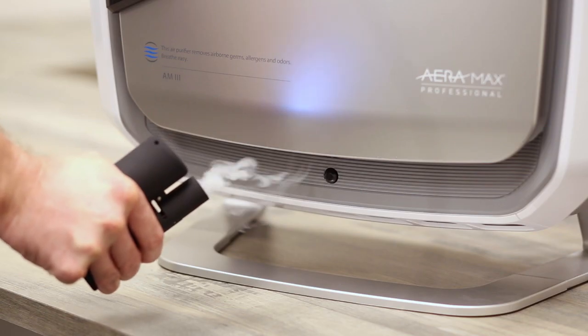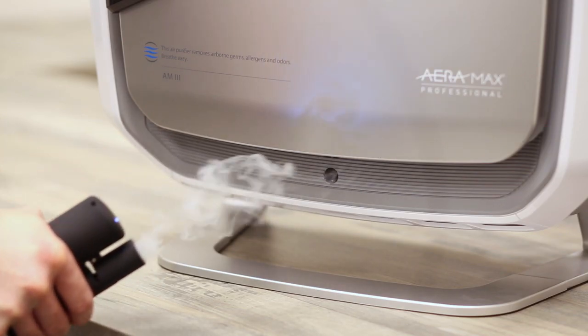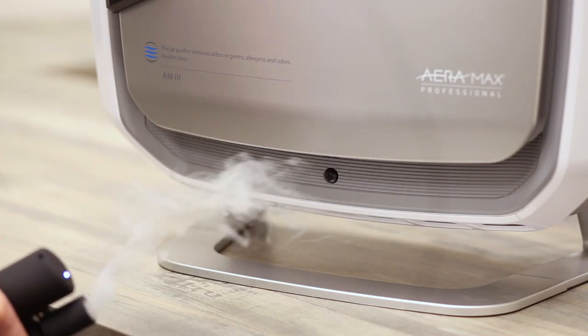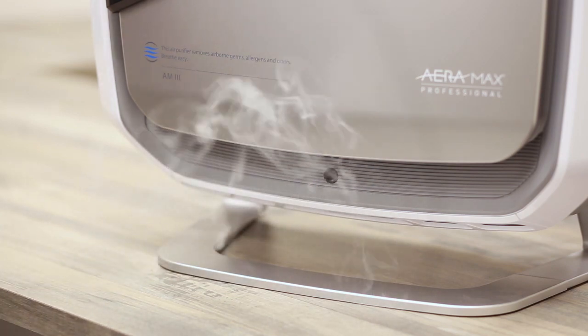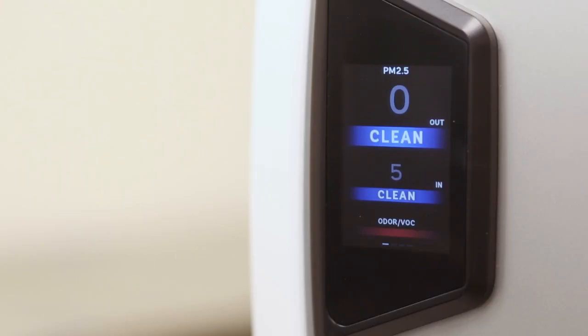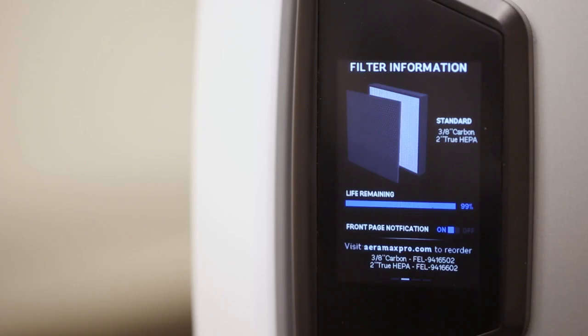Watch the particle sensors in action as smoke goes in with a high particle count and cleaner filtered air comes out with greatly reduced numbers.